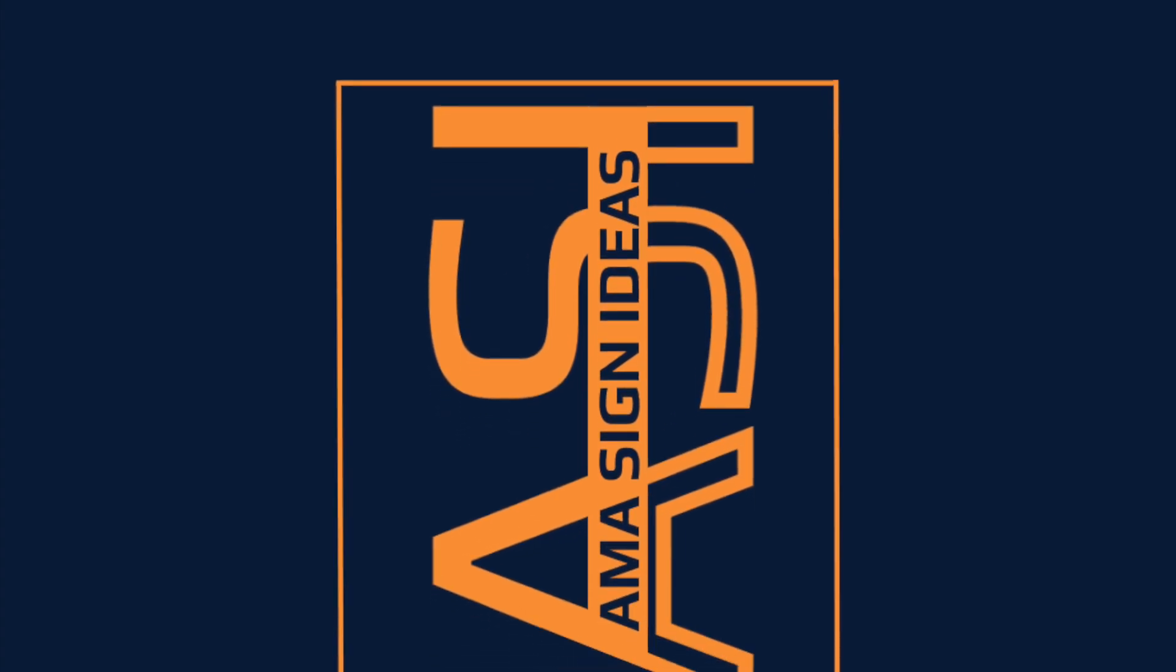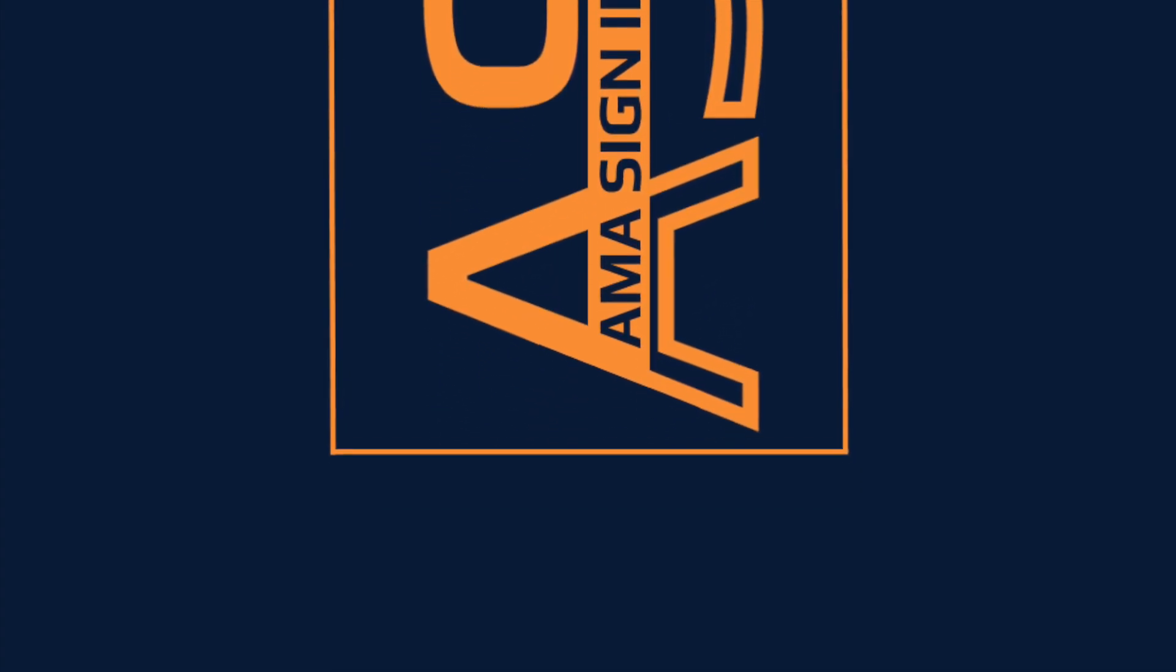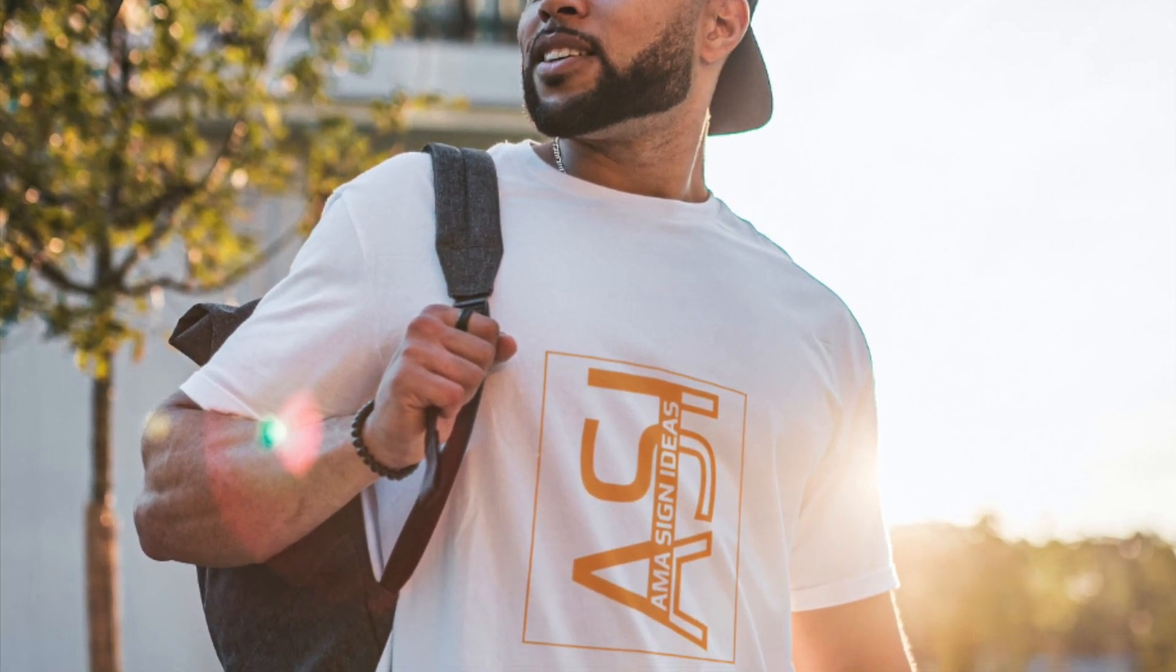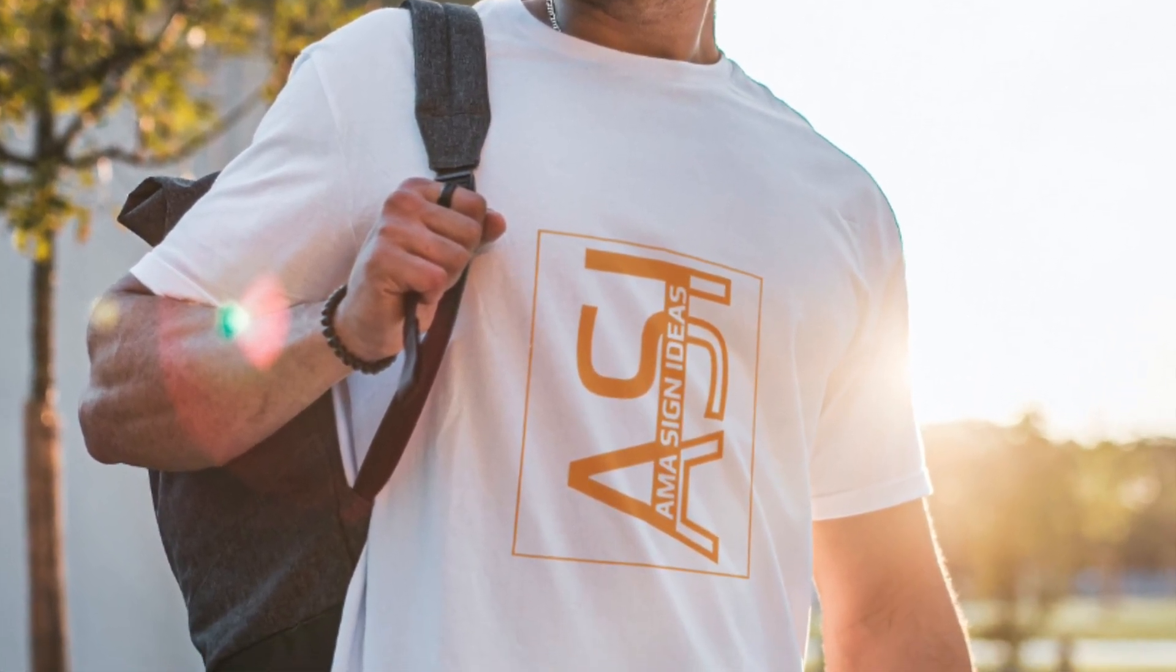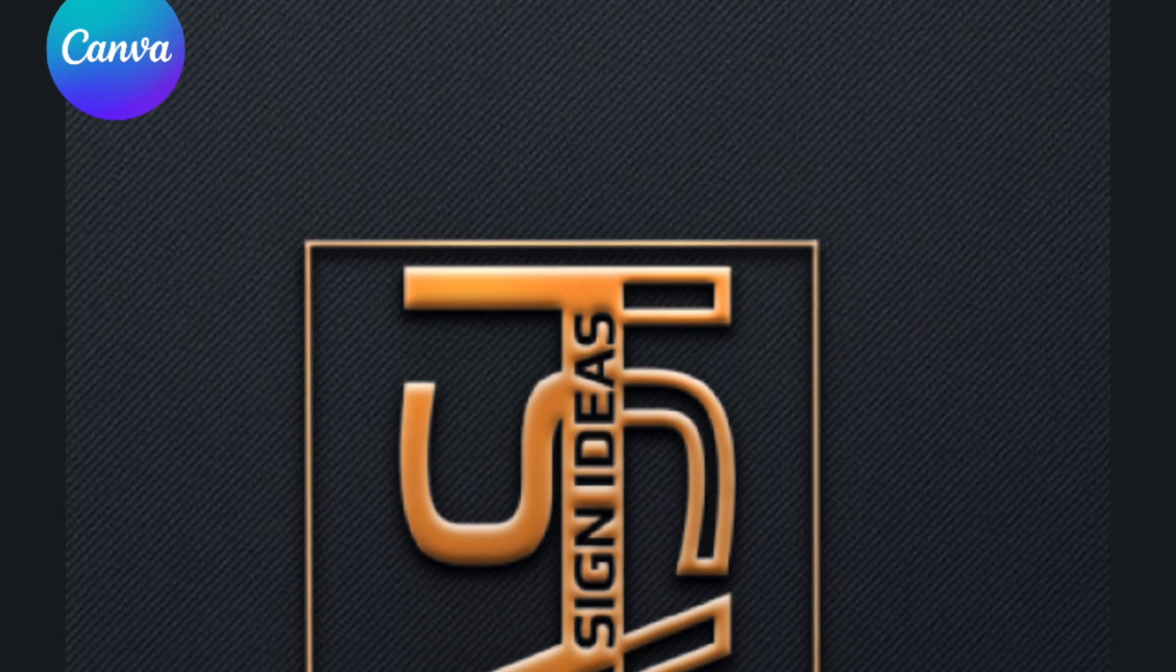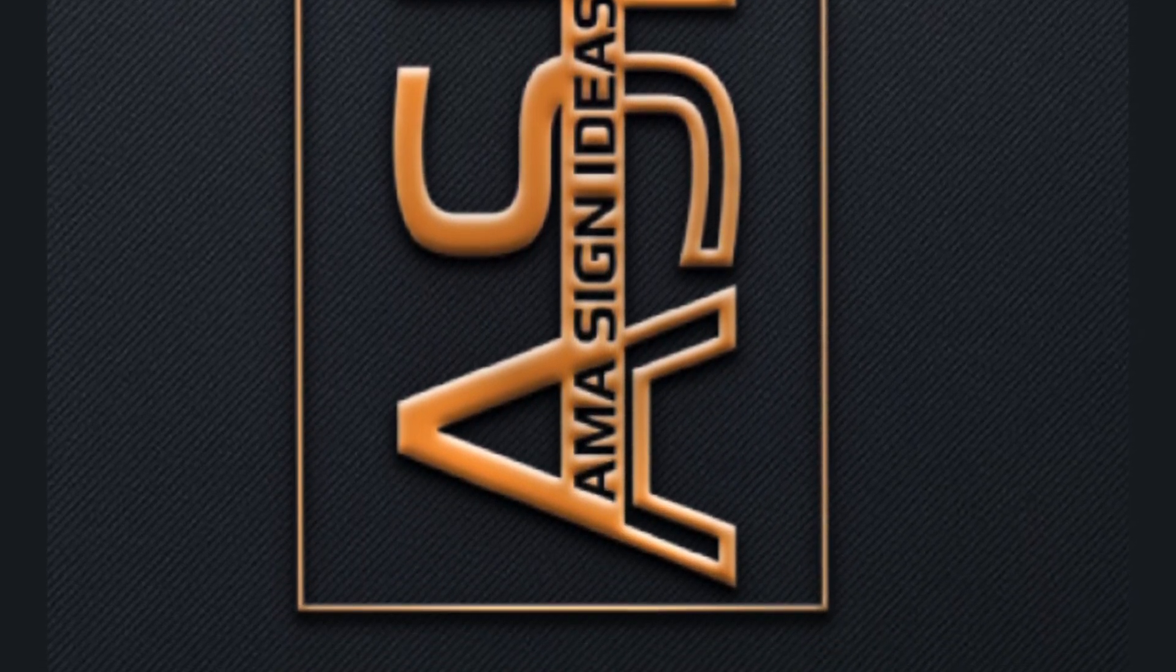Part two of our ASI graphic design idea. This one we're going to be adding it on a mockup on a t-shirt as well as quickly changing it to a 3D logo. Let's jump right in.